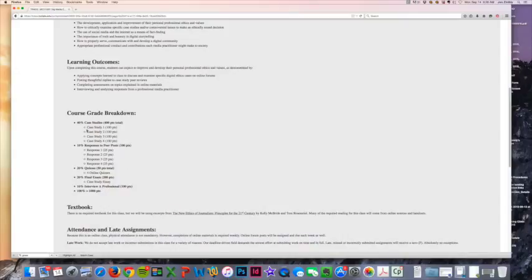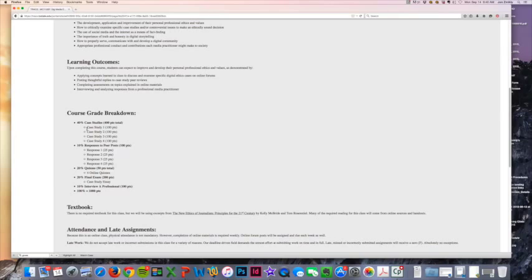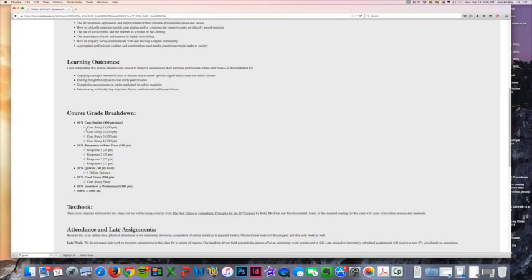You'll see the biggest chunk of your grade really will be these case studies. I'll talk about those in a second when I go over the online module. But in general, you're going to have four different case studies, and every single one is going to be due on Friday.